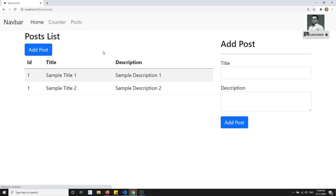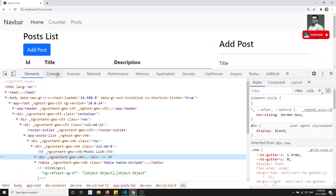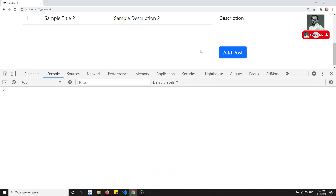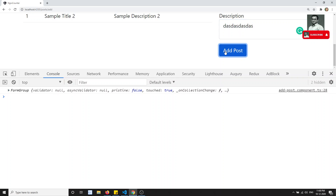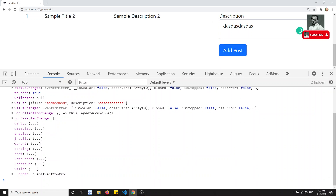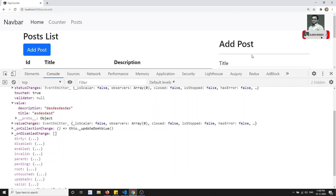Let's check the output — inspecting the element and going to the console. After entering something and clicking the submit button, I'm able to get the FormGroup object. The value is also visible, which means the reactive form has been successfully integrated.